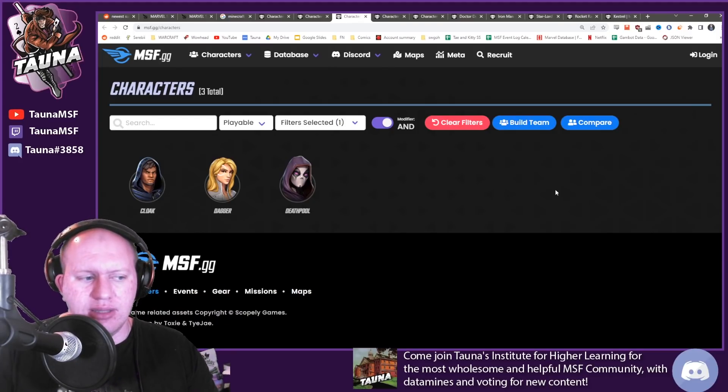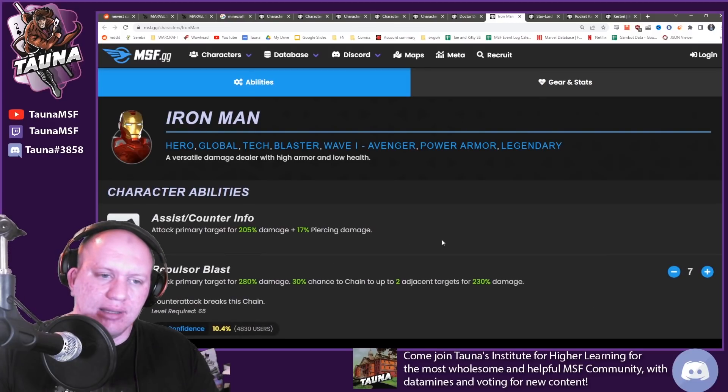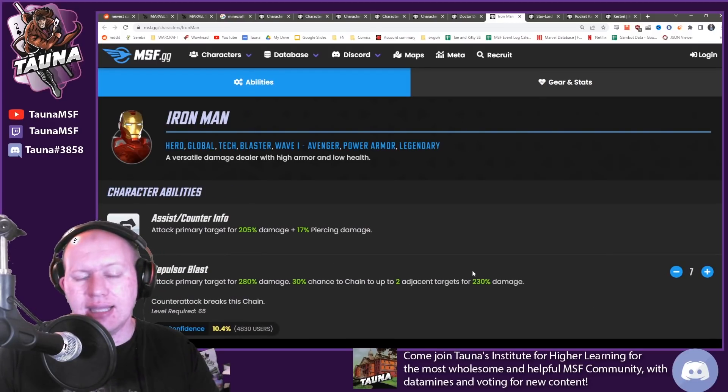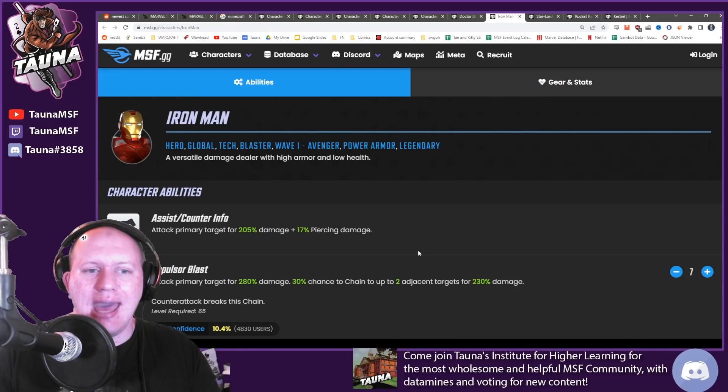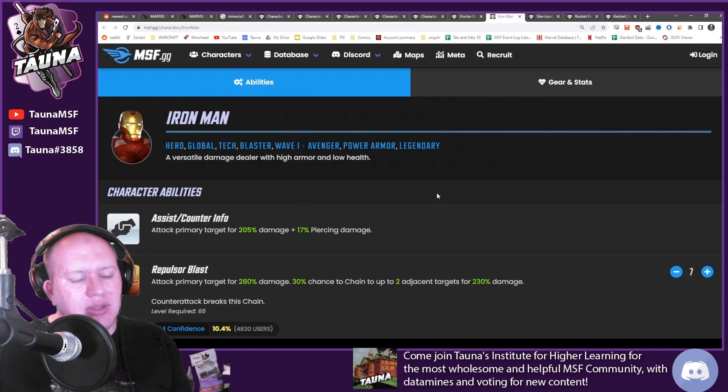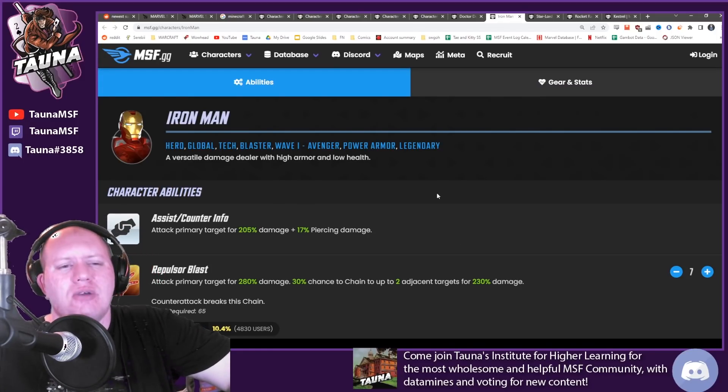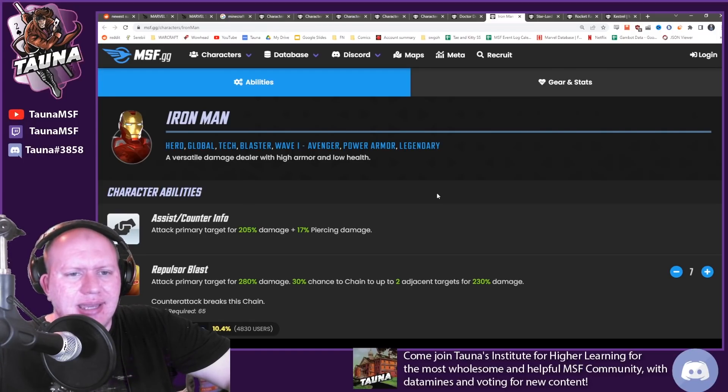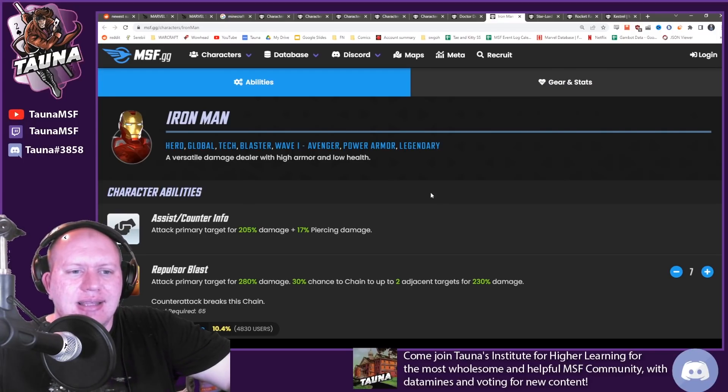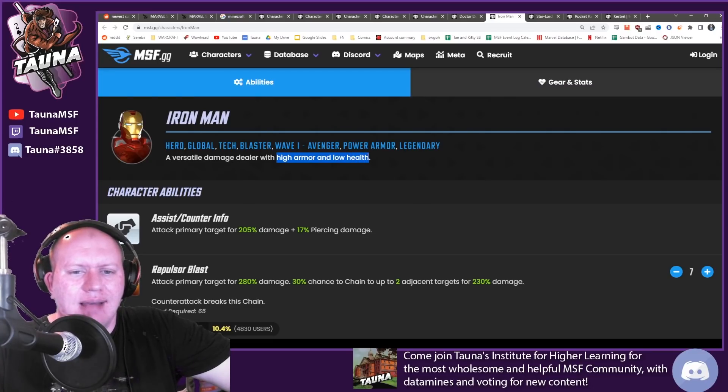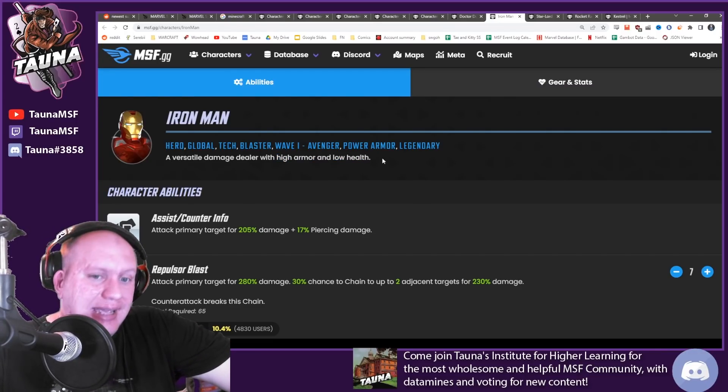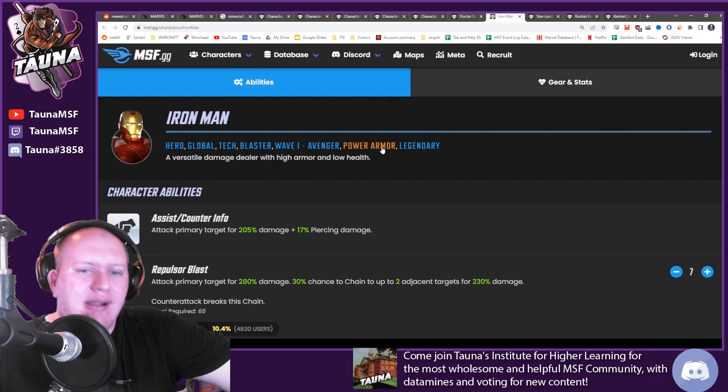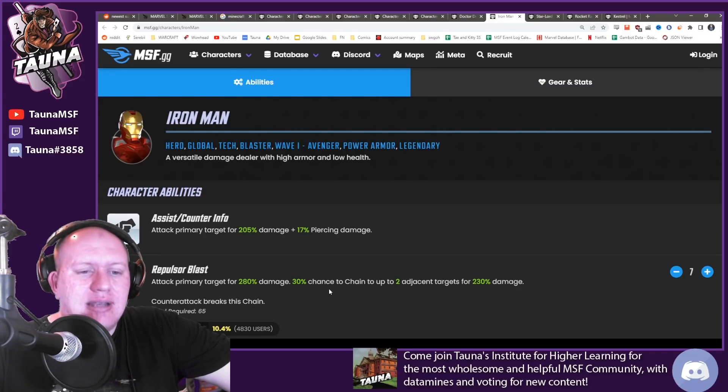However, this does mean a couple disappointing things. Iron Man unlikely to get a rework for raids. To me at least, if I'm looking at Iron Man, I don't want Iron Man to be a raid character. Raid characters are typically just less about high damage and low health. That does not scream raid character to me. That screams an attacking character, like for example how they already are in the Power Armor team.